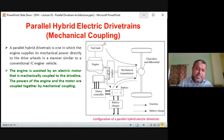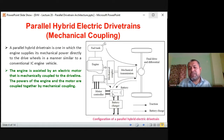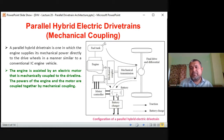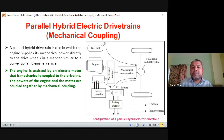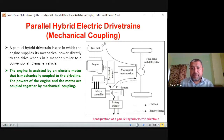When power demand by the drivetrain is low, some of the engine's output energy can flow in reverse through the motor and motor controller to charge the battery. So the battery can be charged three ways: first, directly via the external battery charger; second, during regenerative braking where mechanical transmission energy is converted back to electrical energy; and third, when power demand is low, the engine charges the battery through the reverse motor-generator arrangement.